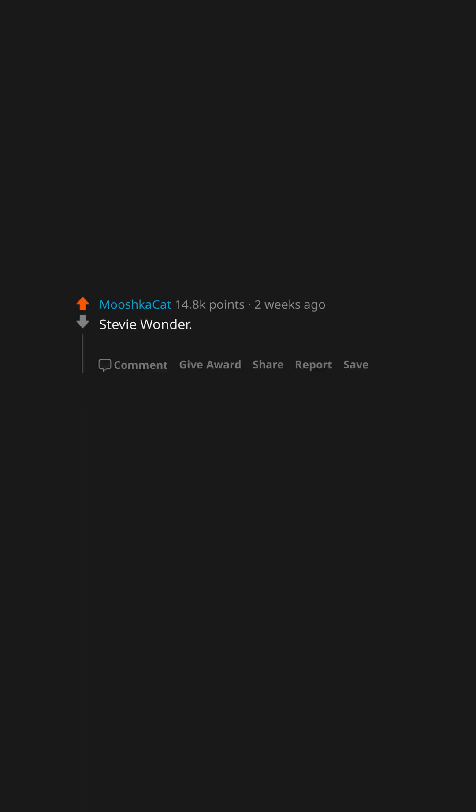Also went to jail for arranging for a 14-year-old to travel across state lines to have sex with her. Stevie Wonder. He has nine children and never sees them. Chris Brown songs still get hundreds of millions of views.